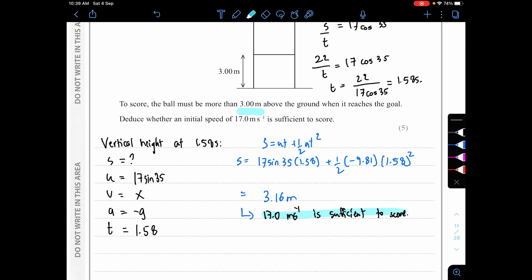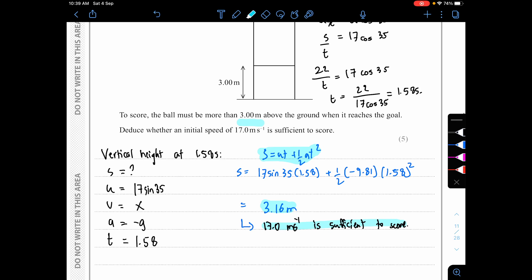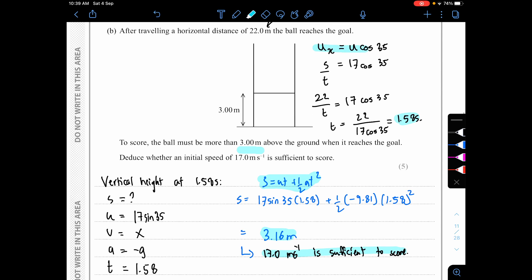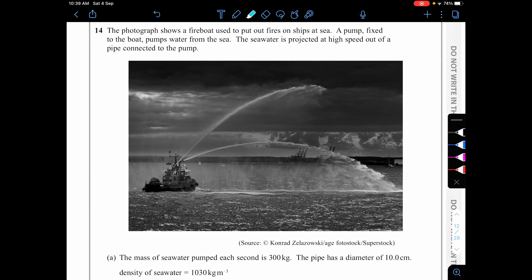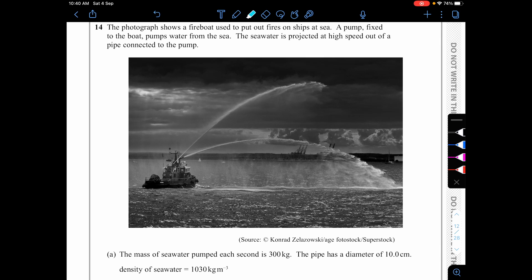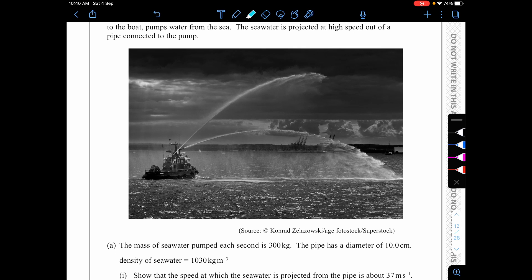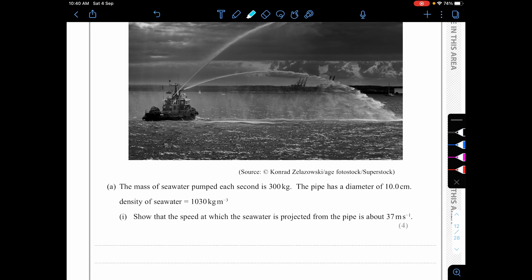The five marks: one for the formula/substitution, one for reaching t = 1.58 s using the horizontal component, one for the vertical height calculation giving 3.16 m, one for comparing to 3 m, and one for the conclusion that 17 m/s is sufficient.